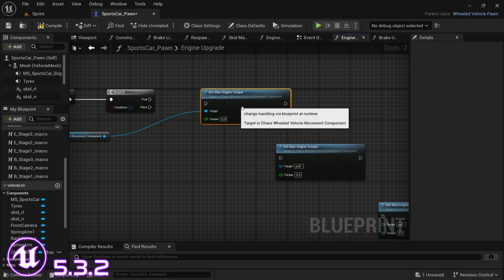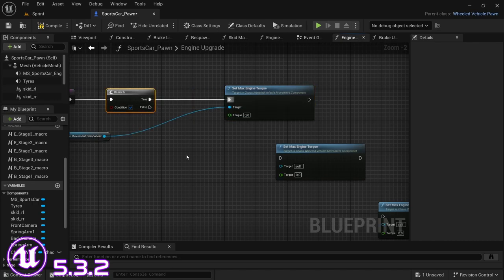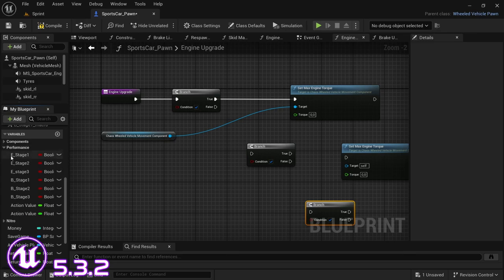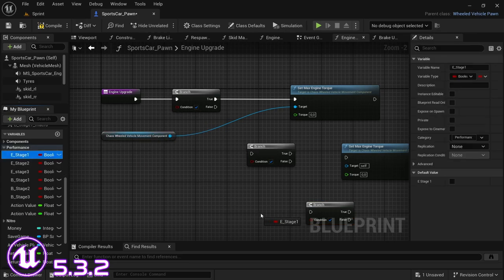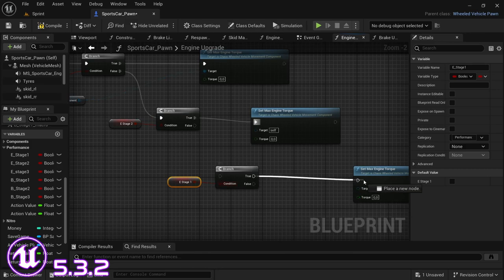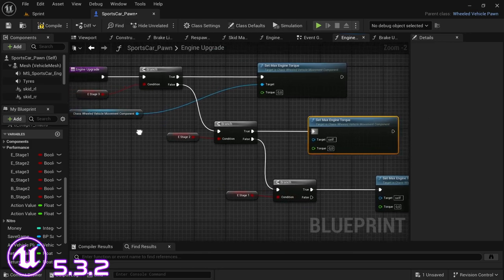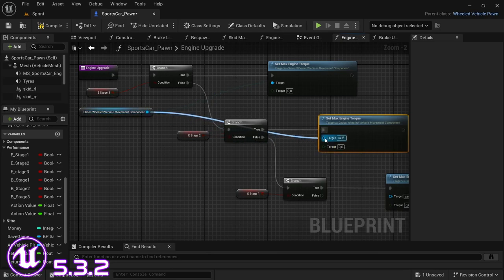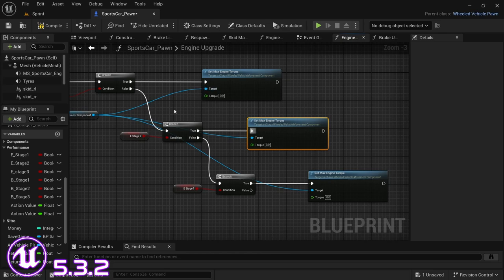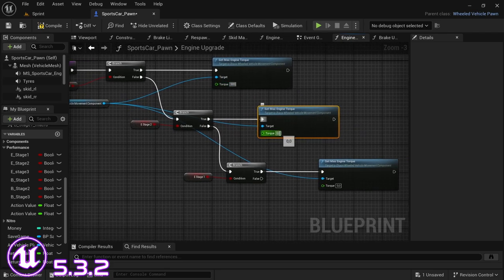Pretty much like we did with the previous upgrade system, we're going to move downwards from performance - add E Stage One at the bottom, E Stage Two in the middle, and E Stage Three at the top. Connect each one's true output to the set max engine torque, connect each following branch node to the false, and connect the chaos wheeled vehicle movement component to each set max engine torque. Stage three is 900, stage two is 850, and stage one upgrade puts the car's max torque at 800.